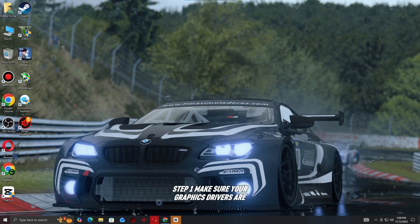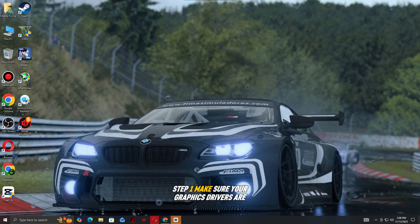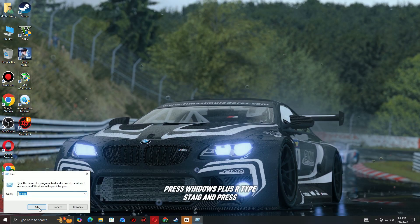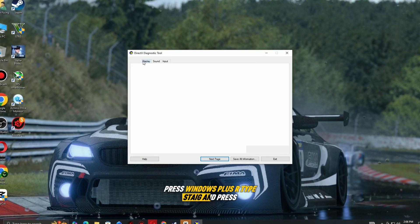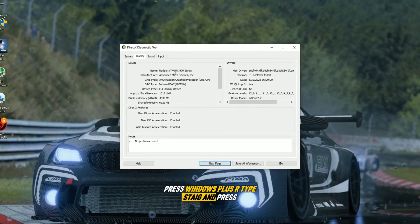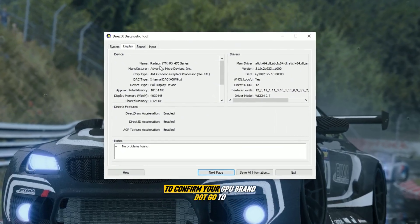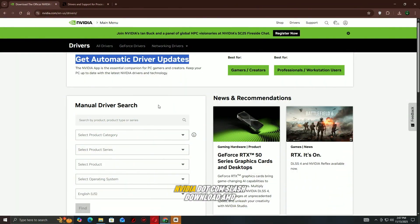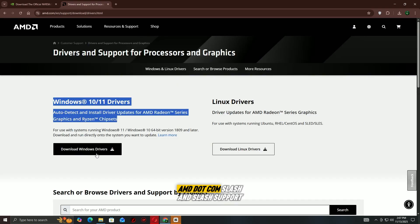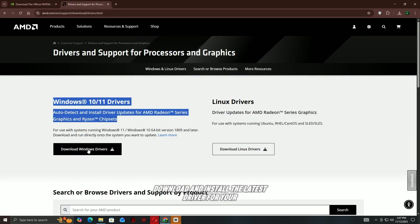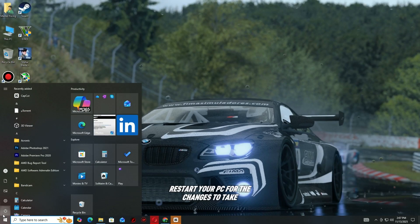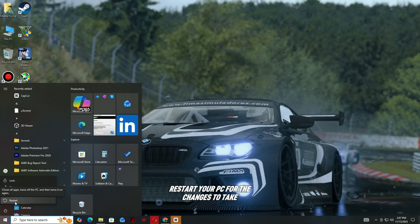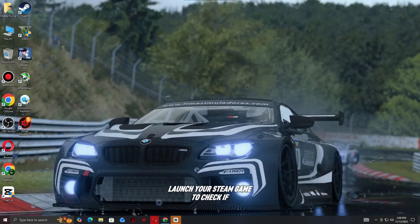Step one: make sure your graphics drivers are up to date. Press Windows + R, type dxdiag, and press Enter to confirm your GPU brand. Go to the manufacturer's website — Nvidia at nvidia.com or AMD at amd.com — and download and install the latest driver for your GPU model. Restart your PC for the changes to take effect.